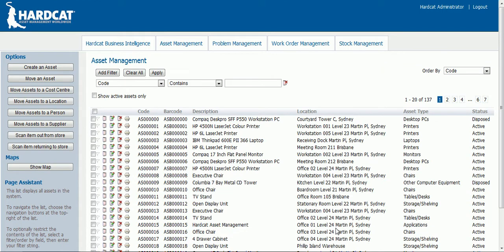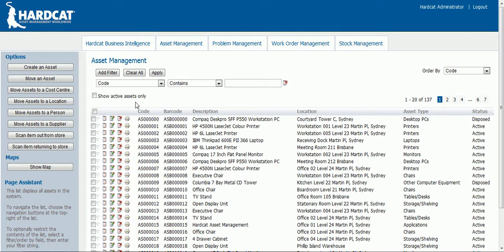Asset management. Once you've logged into the web interface you'll be directed to the asset management screen. Here you can see all of your assets and some of their attributes. On each asset line you have the ability to view, edit, delete or print your assets. Above this you have the ability to add multiple filters. Using these different filters you can restrict your asset list to only a certain asset type. You can also change the order listing of your assets by multiple different keys.